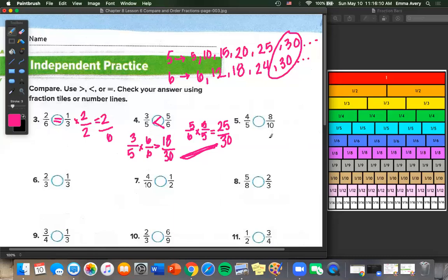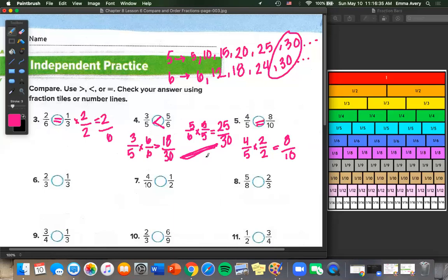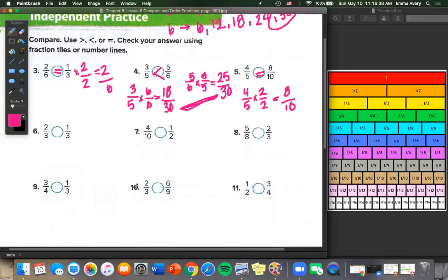Number 5: 4/5 and 8/10. We can multiply by 2 because 4 times 2 is 8, so 4/5 times 2 over 2 equals 8/10. Are those the same? Yes, so these are equal. Number 6: they already have the same denominator, so we just need to find which one is bigger. 2 is bigger than 1, so 2/3 is greater than 1/3.